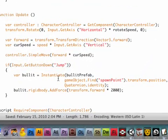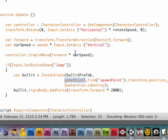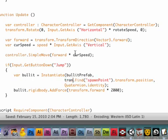We are now instantiating the bullet prefab by using gameobject.find. Since we're also using a spawn point with the turret, we cannot use gameobject.find anymore, but instead we need to type transform.find.